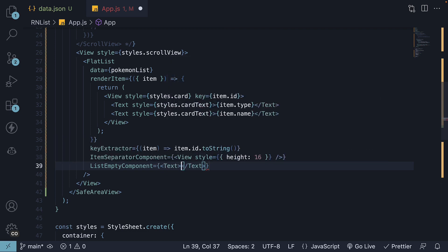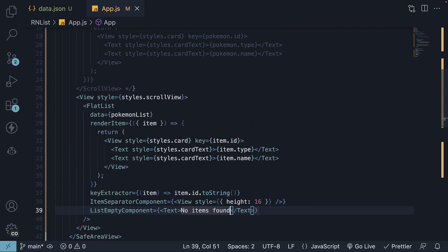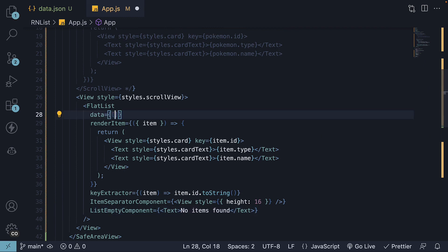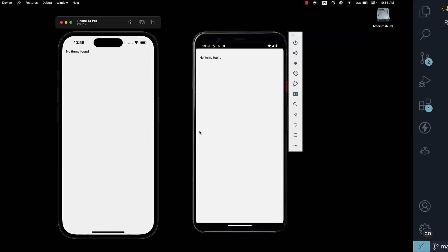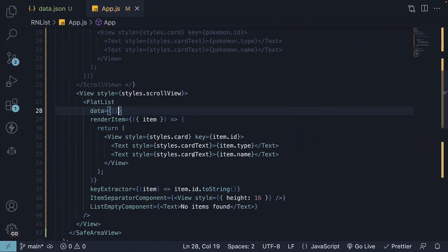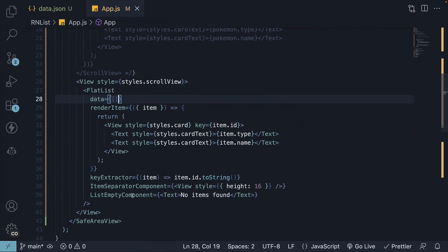Let's specify a simple text component: no items found. If we now specify the data prop as an empty array and take a look at the UI, we can see the text no items found. The text is the component assigned to the list empty component prop.